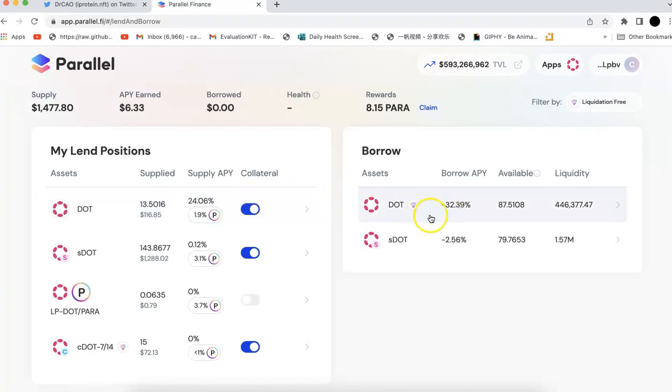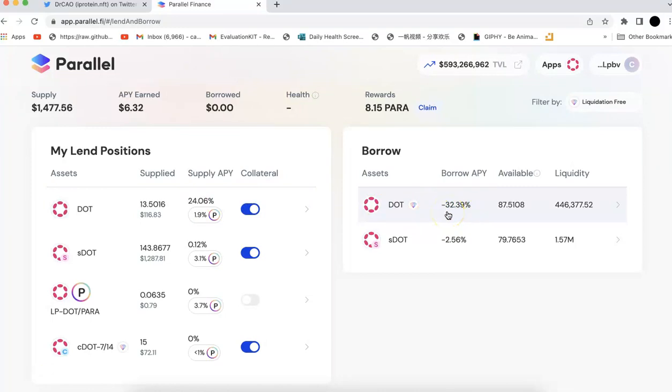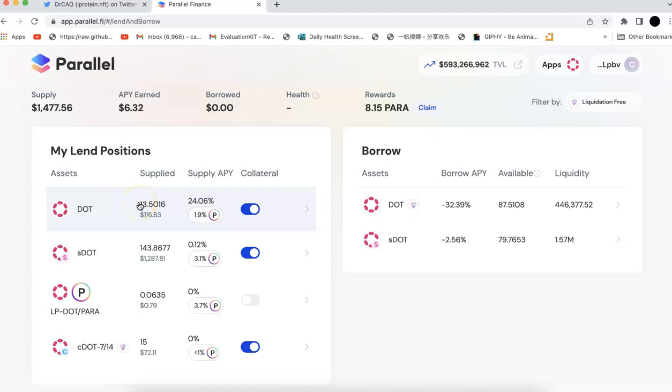But of course, you probably don't want to borrow any DOT because the APY is super high as well. So this only applies to those of you who actually have a lot of DOT and you want to earn some actual rewards. So you can come to the Parallel Finance and lend your DOT there.